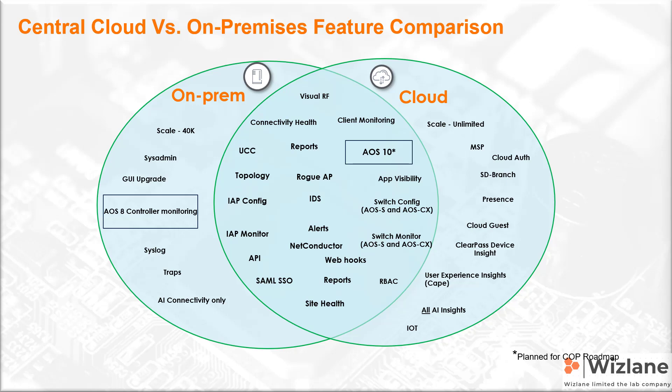You'll see in this output that there are few differences and also many similarities. For example, in Central on-prem we don't support branch or SD-WAN solution.